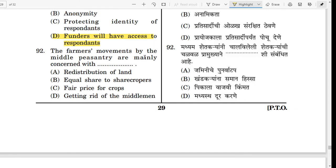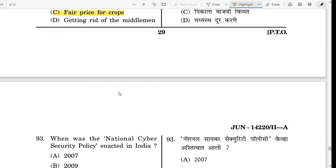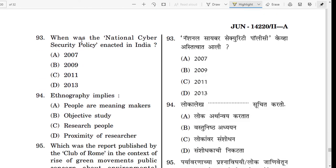Question number 92. The farmers movement by the peasantry — take your time. The correct answer is Option D.